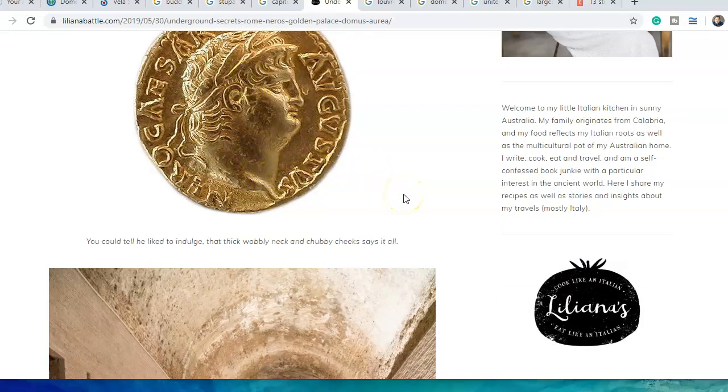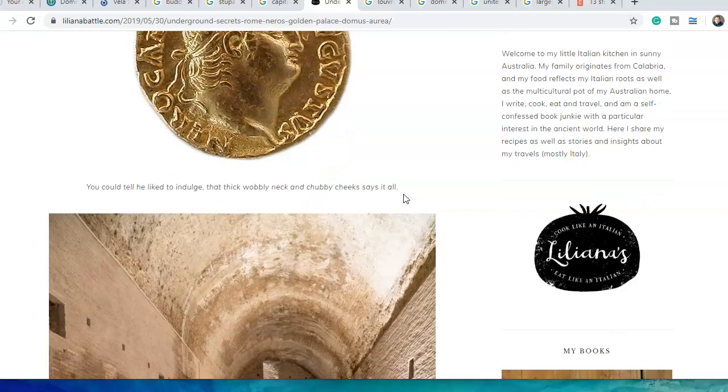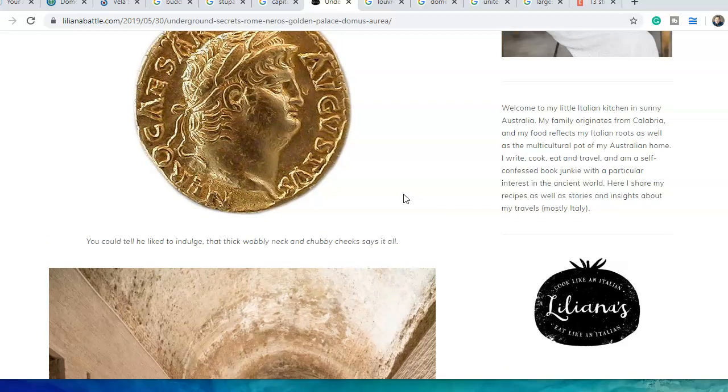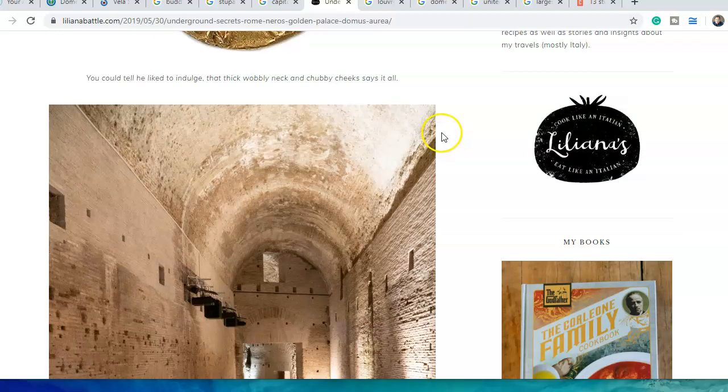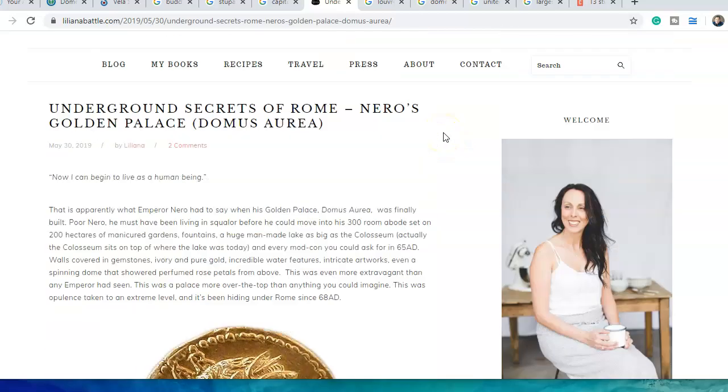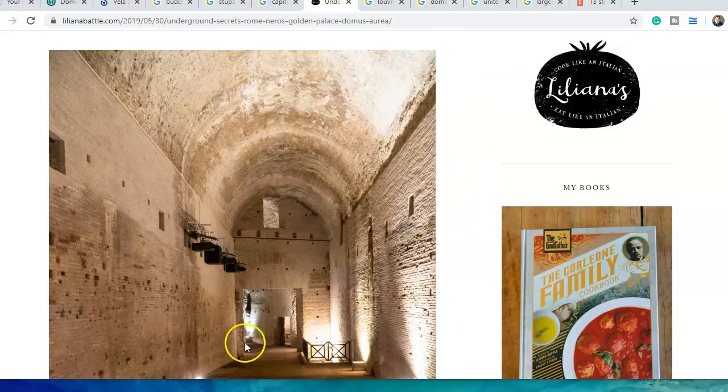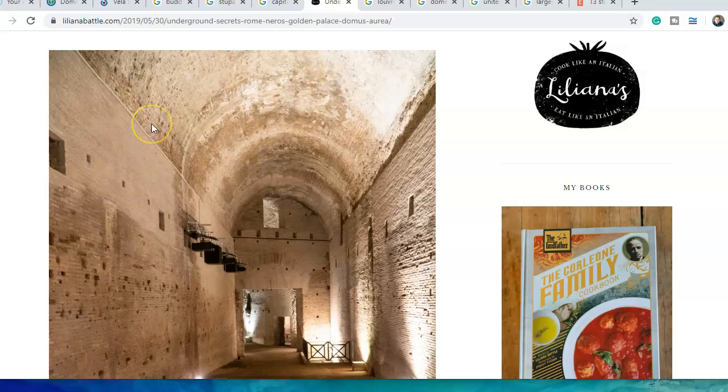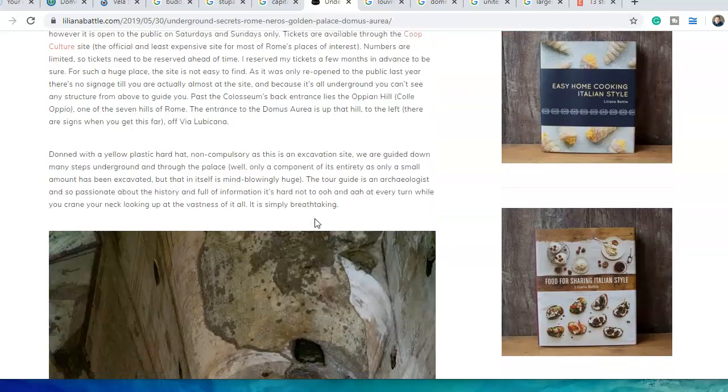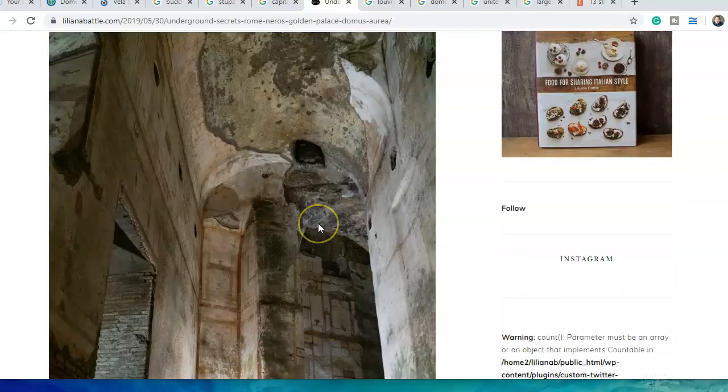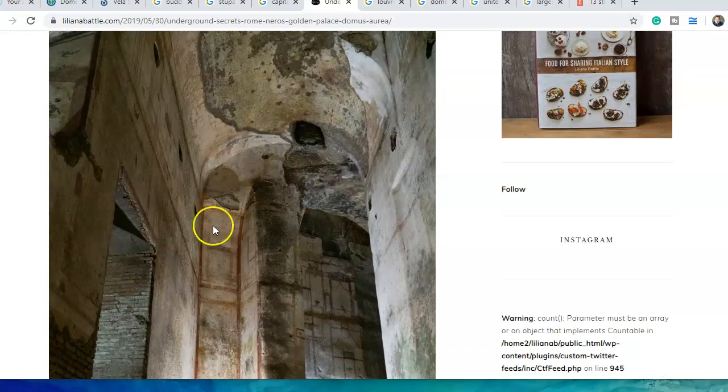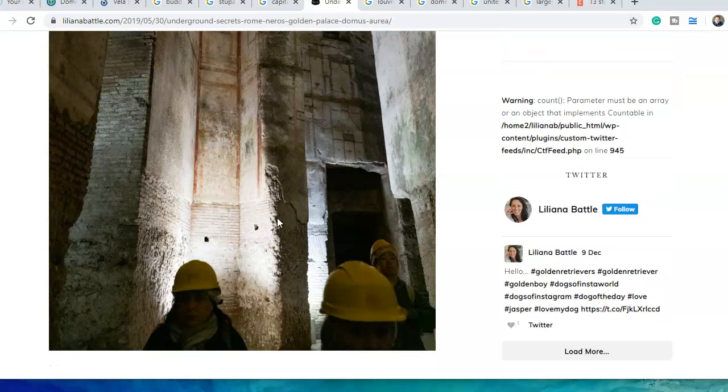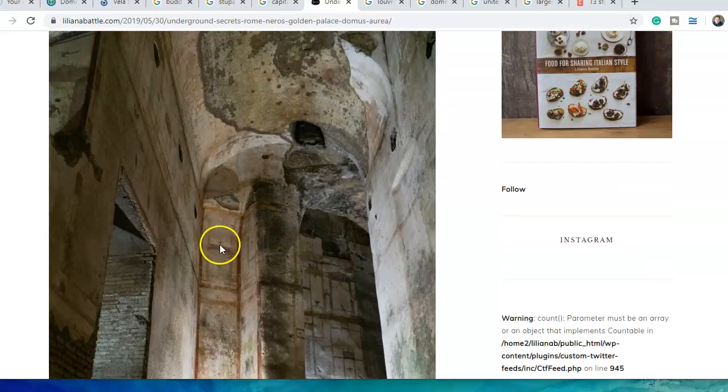Every modern convenience in 65 AD - walls covered in gemstones, ivory, and pure gold. Incredible water features, intricate artworks, even a spinning dome that showered perfumed rose petals from above. This Domus Aurea was built after the great fire of Rome. Nero was very excessive - I heard he ate 1,000 oysters in a day.